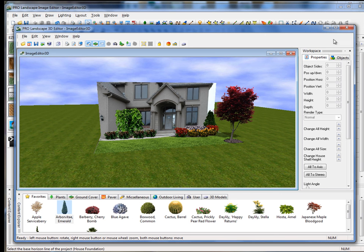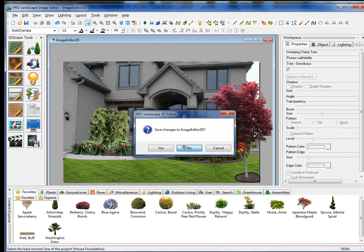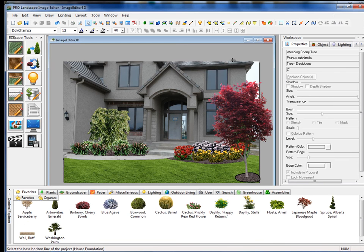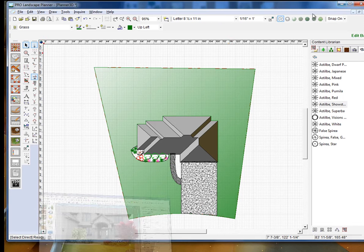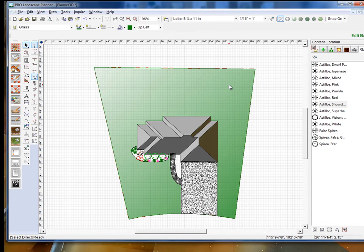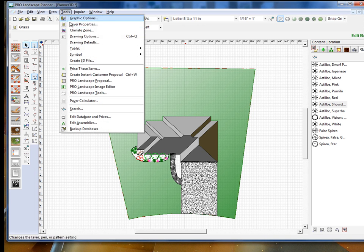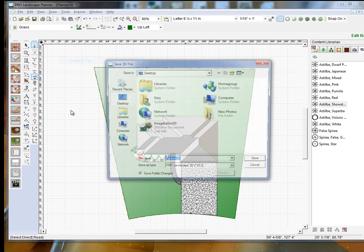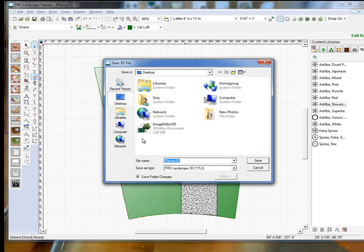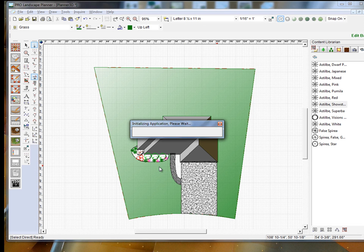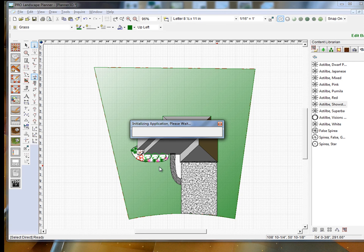Next, what I'm going to do is go over to Planner, and I have a Planner project already completed here, and I'm going to create a 3D rendering. So what we do here is go to the Tools menu and go down to Create 3D File, and here I just simply save it. Then within a few seconds, it's going to generate a 3D rendering of this Planner 2D project file.